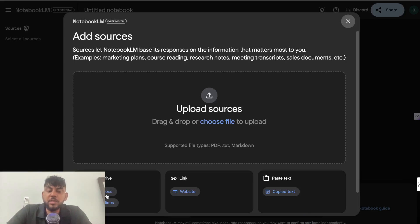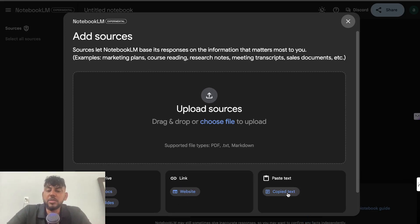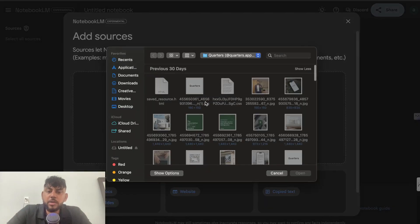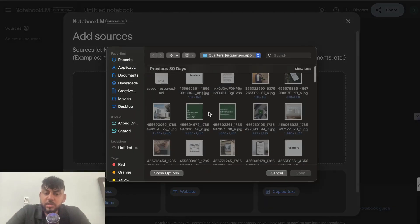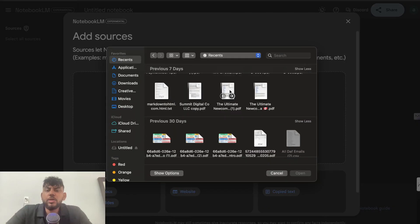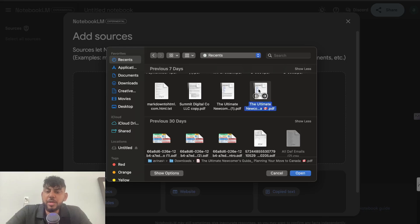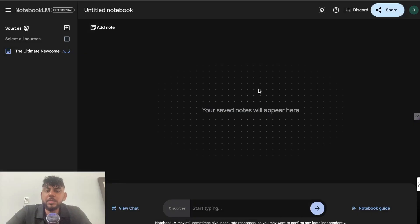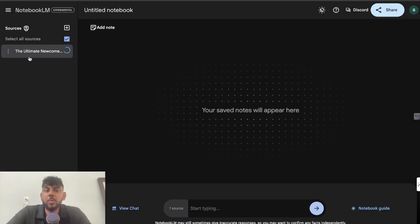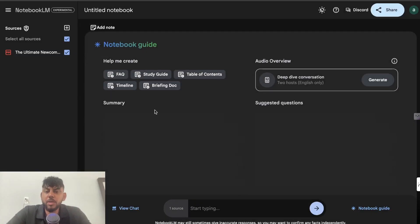You can also pull documents from your Google Docs, from your Google Slides, from websites, and you can just paste things directly into this section here. So I can upload a source. So let's go ahead and choose a source that I have. So we have a PDF here which we created, which is the ultimate newcomer's guide to Canada. I can go ahead and upload that source.